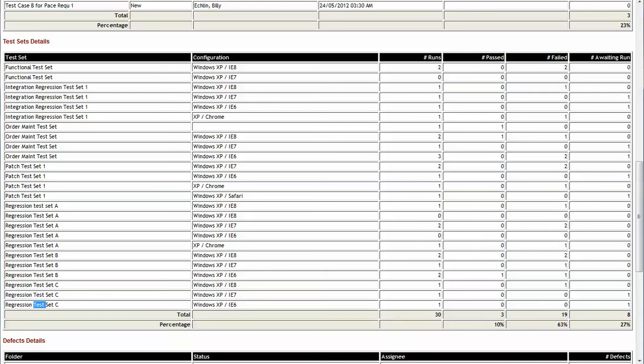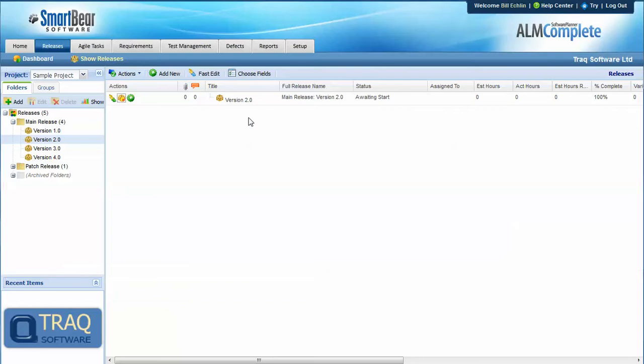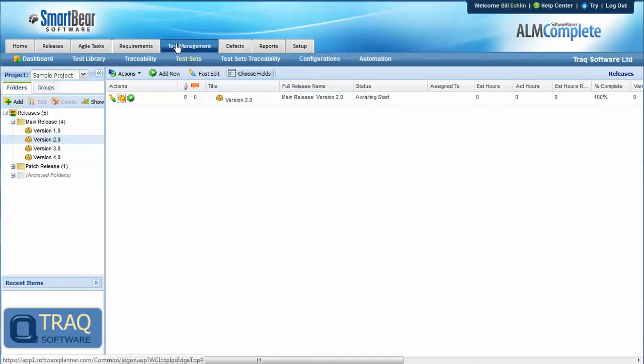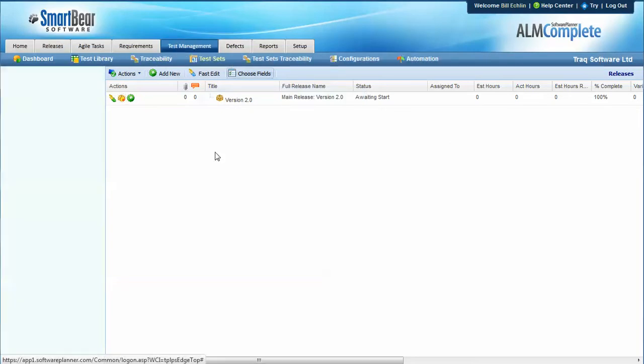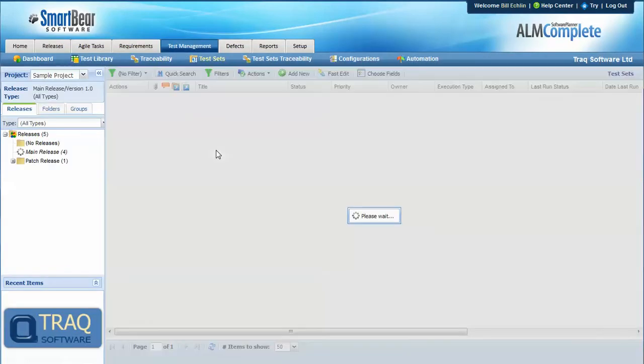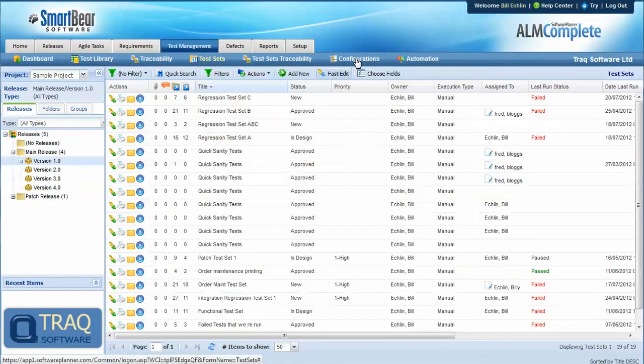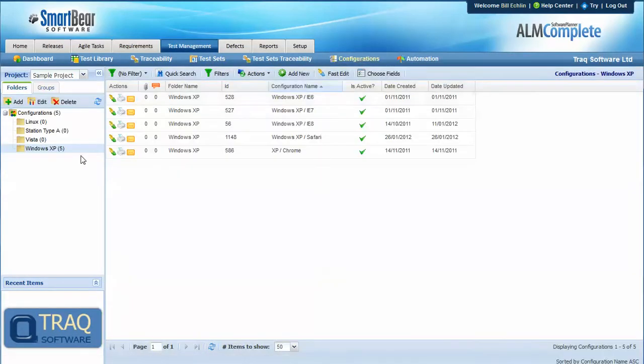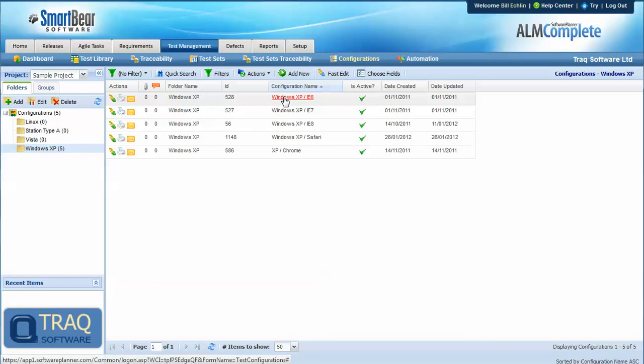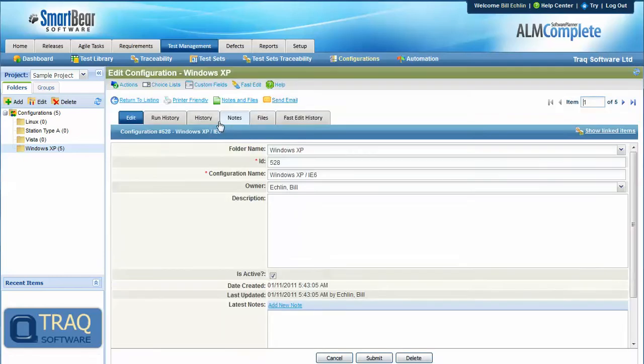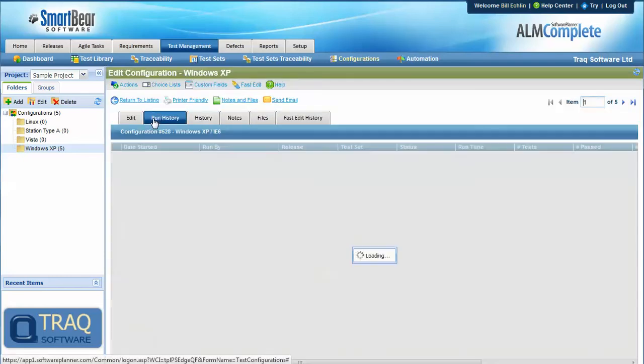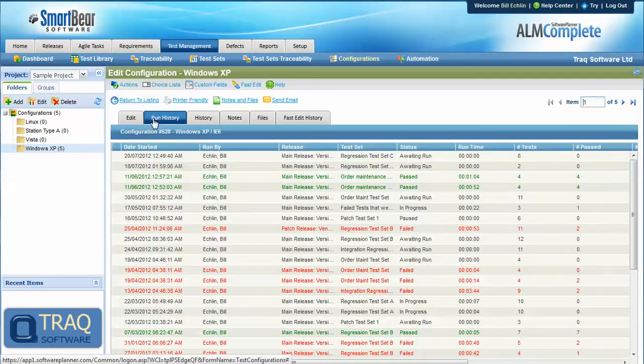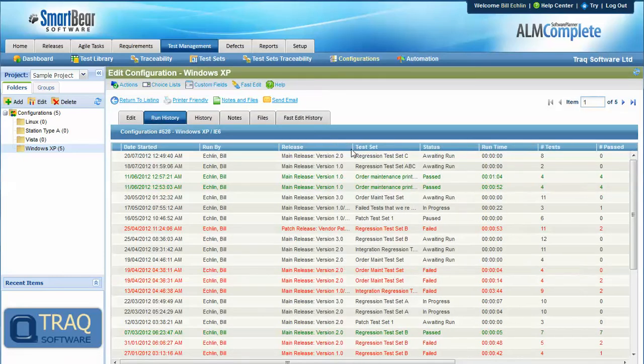And finally, we can look at the run history against the configuration. So if we come under the configurations area, look at Windows XP IE6, you can see under the run history that particular test set running against a release and a particular configuration.